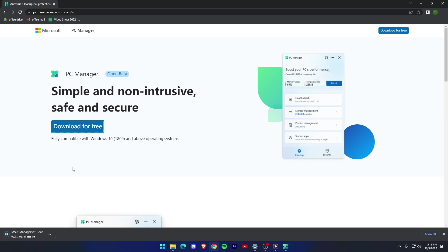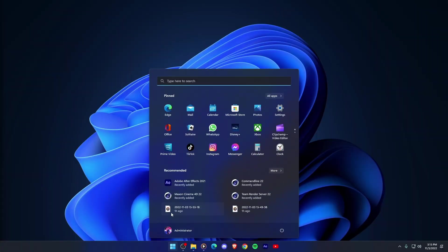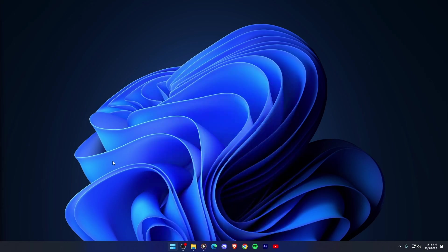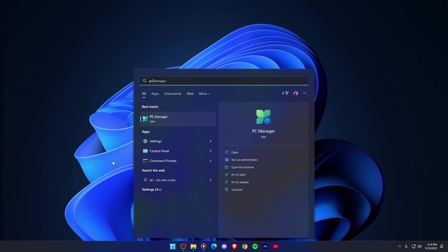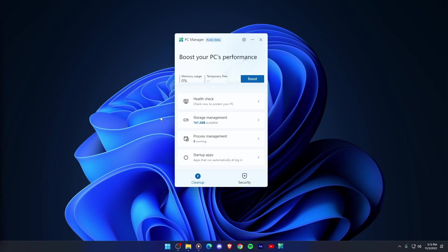Before installing, make sure your PC is running on Windows 11 or Windows 10. Once the PC manager is installed, open it from the start menu and the Microsoft PC manager will appear on your screen.